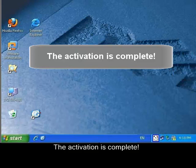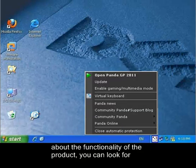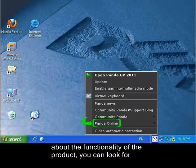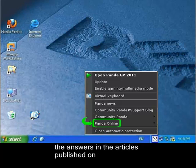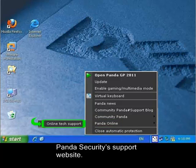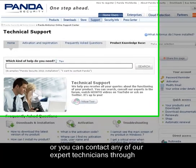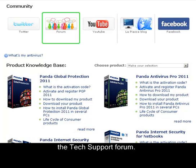The activation is complete. We would like to remind you that if you have any queries about the functionality of the product, you can look for answers in the articles published on Panda Security's support website, or you can contact any of our expert technicians through the Tech Support Forum. Thank you for your attention.